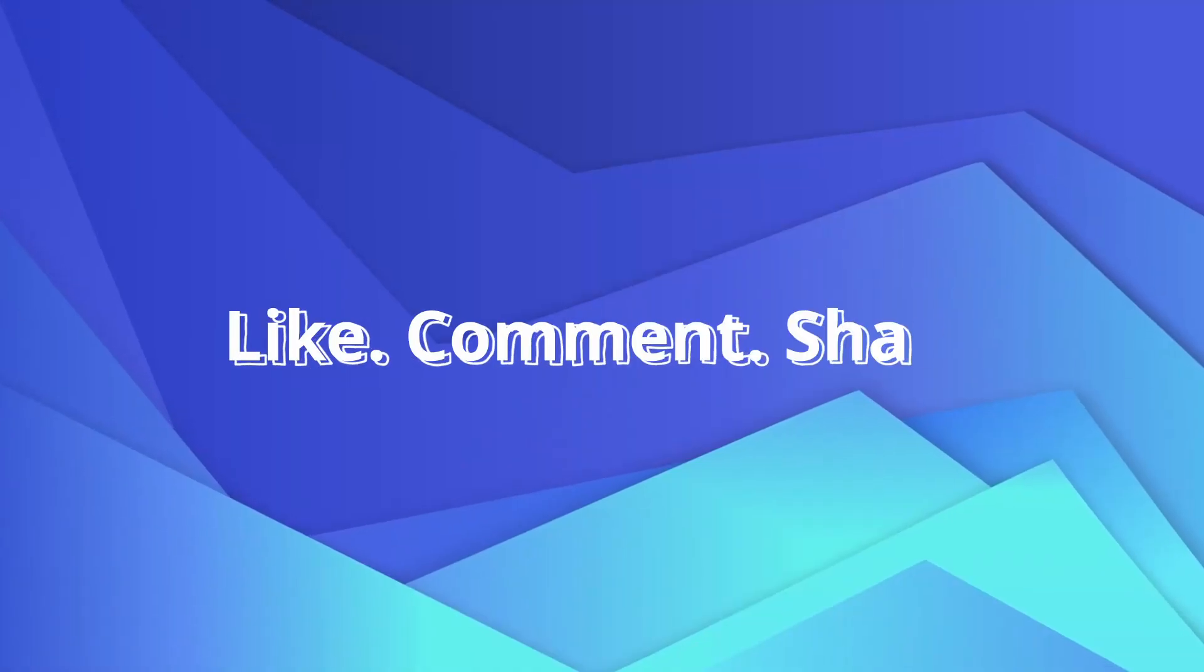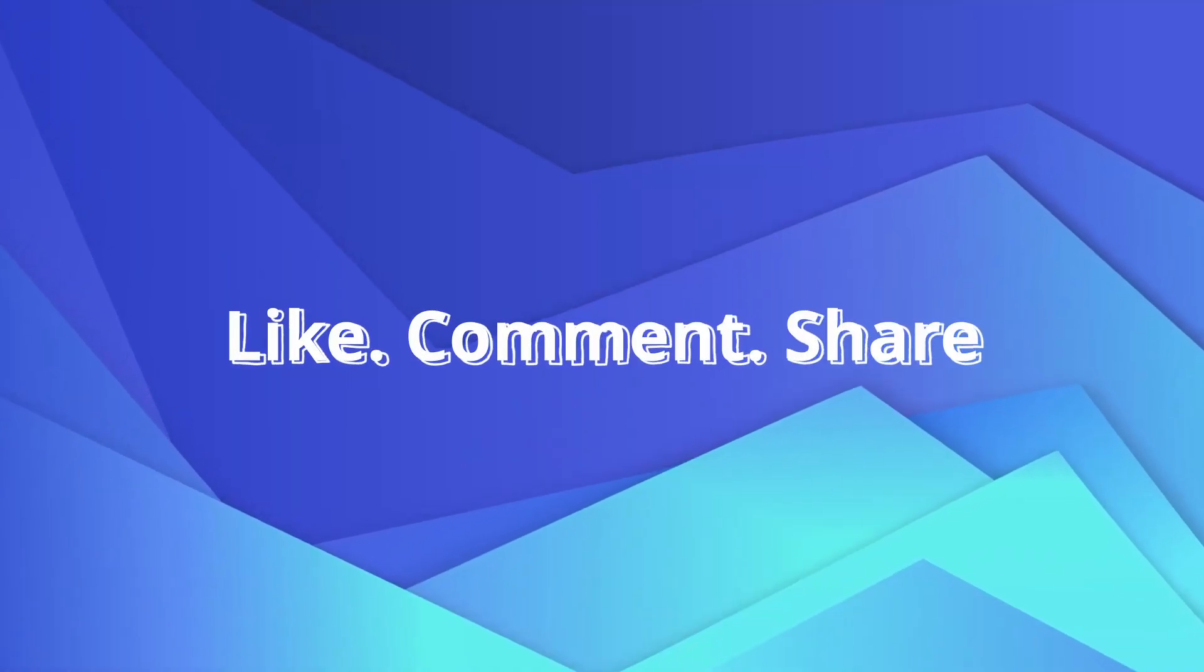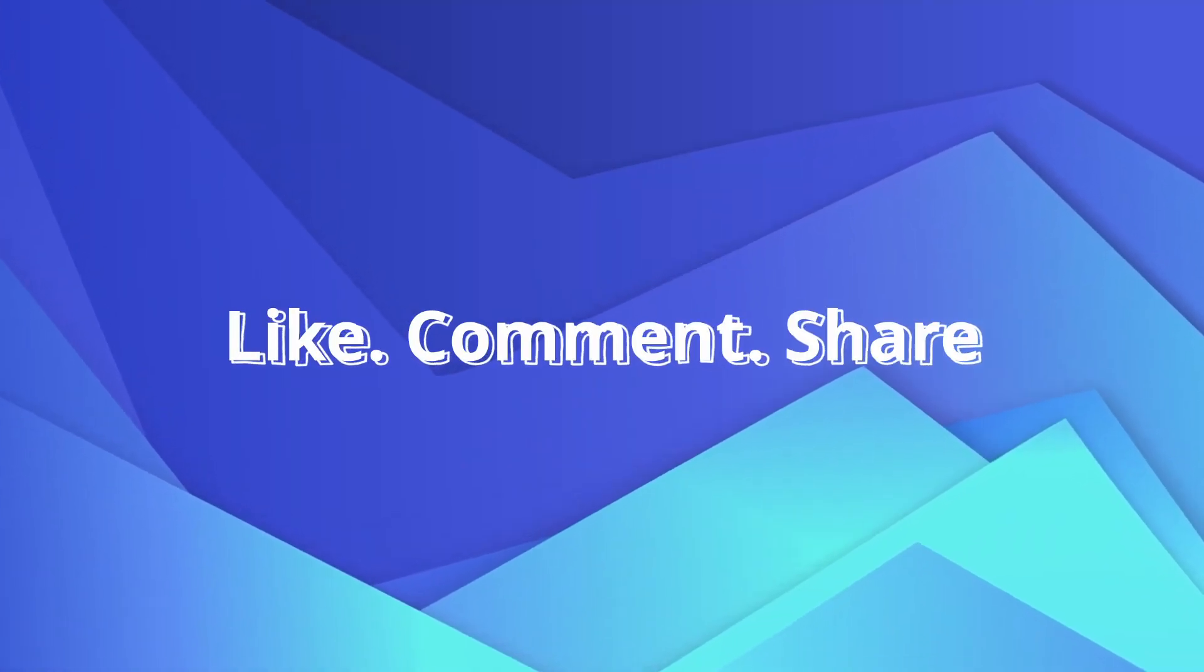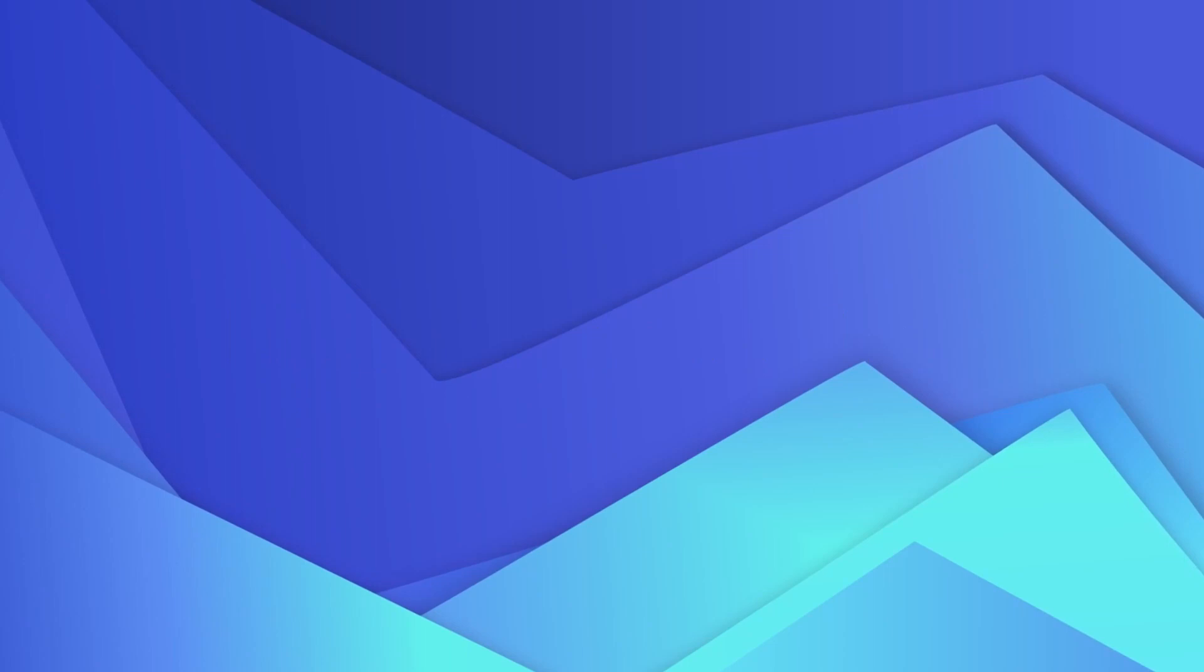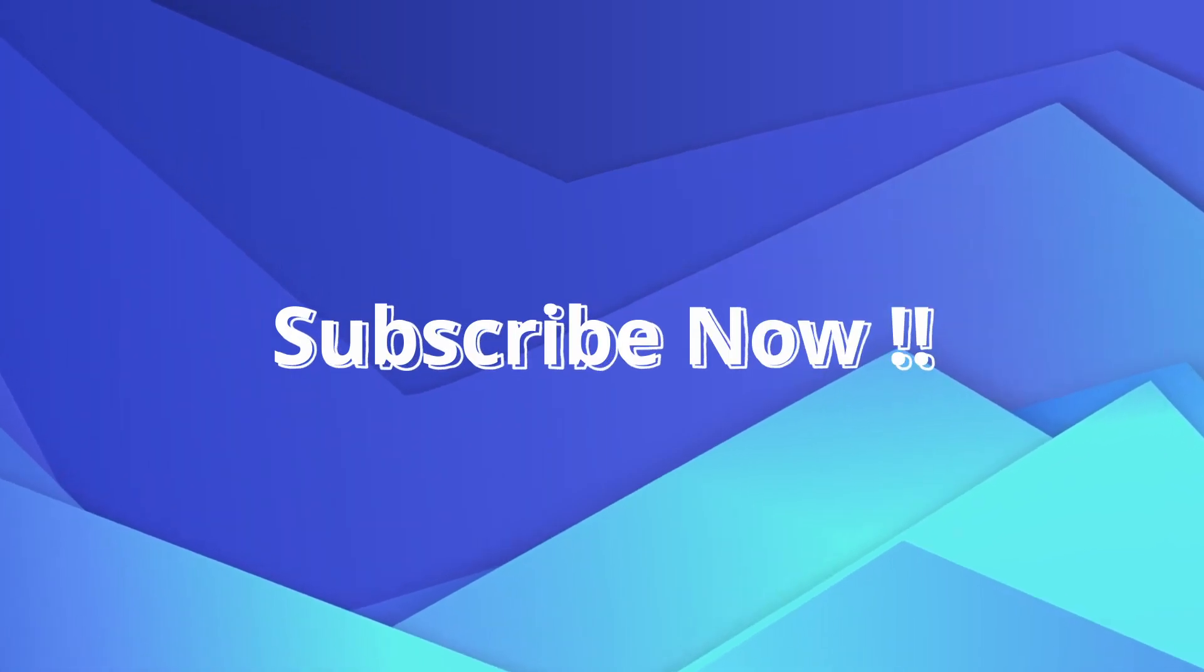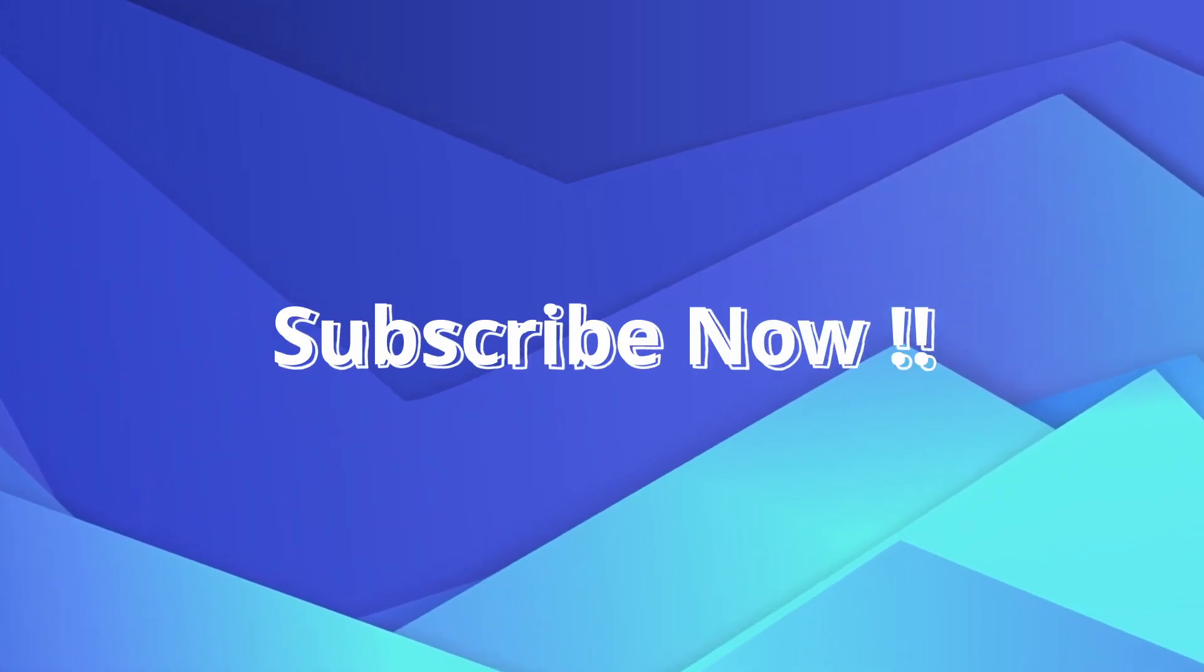If you like this video, like, comment, and share it with others. Subscribe for more informative videos now. Thanks for watching.